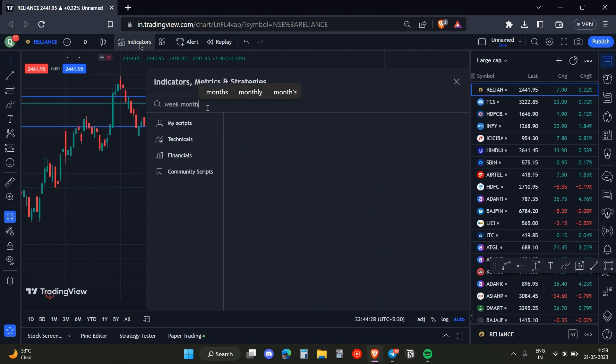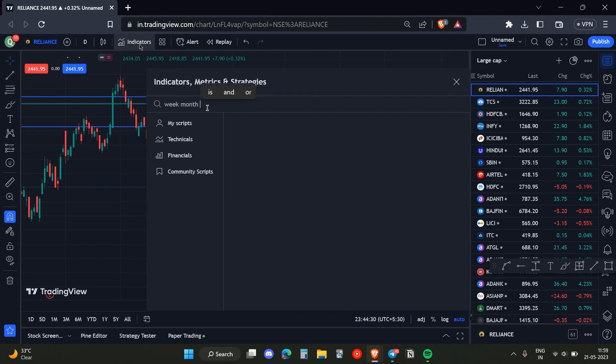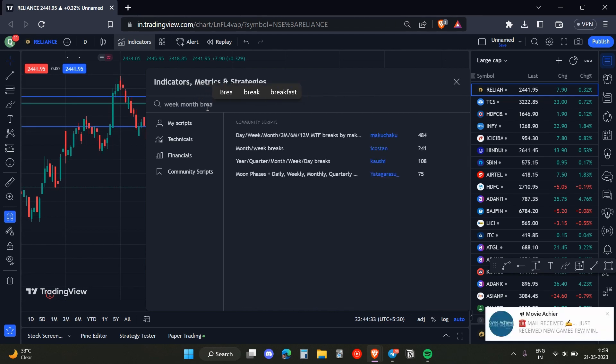Or 'month breaker'. As you can see here, this option will appear. You just need to click on it.